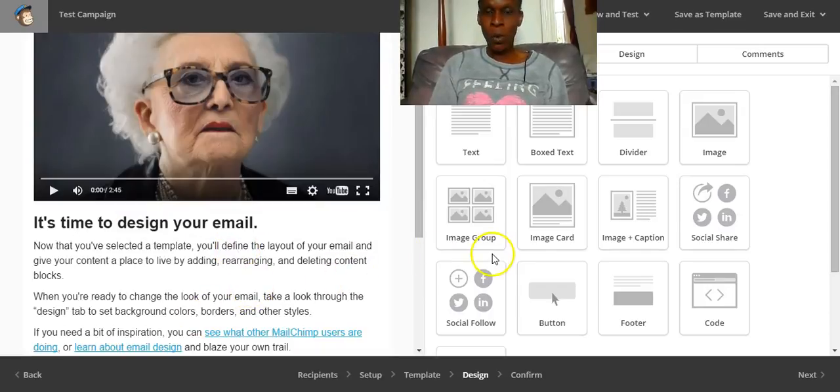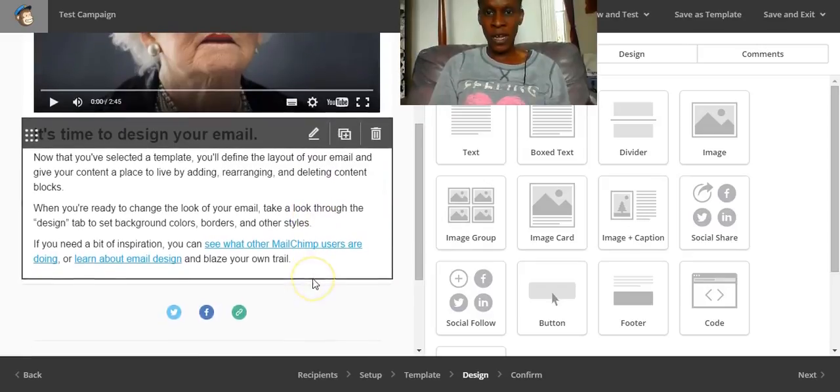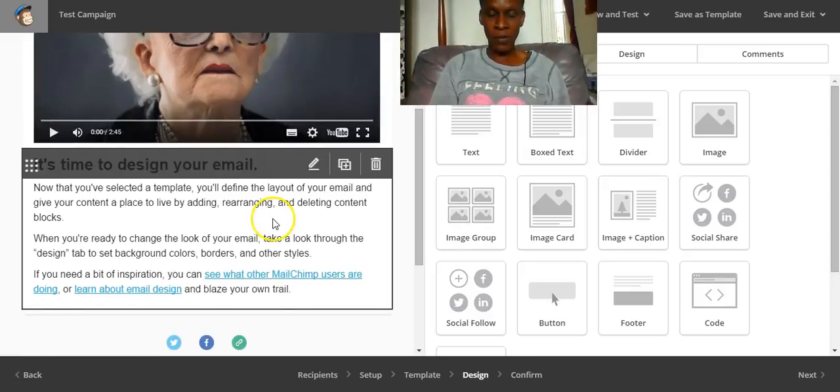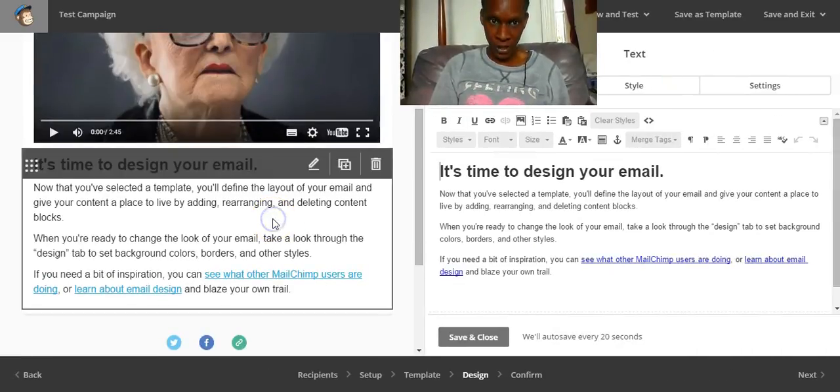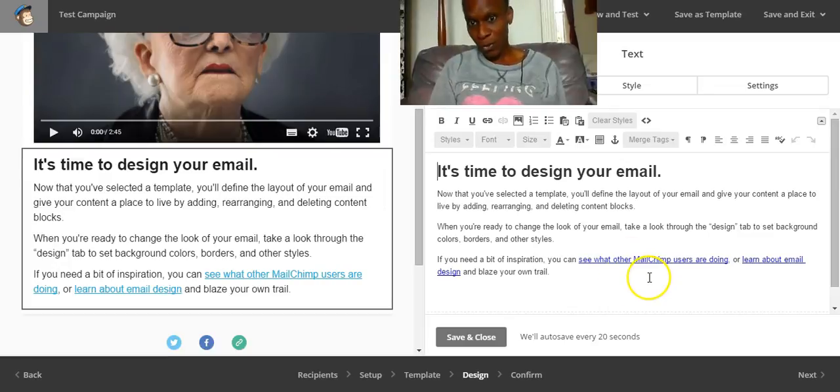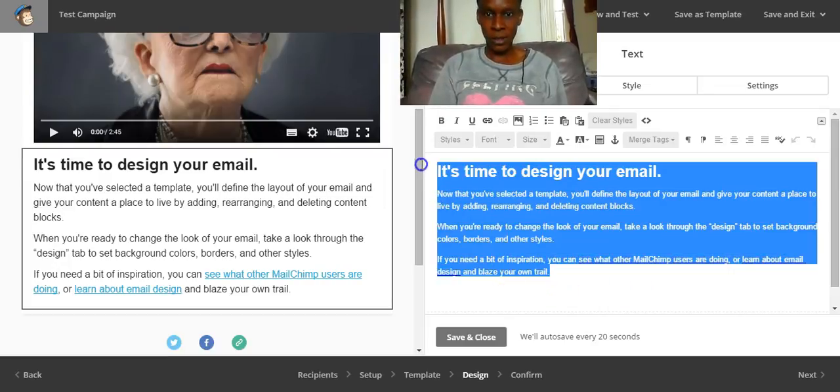So you work on the right hand side. In order to highlight the different areas of your email, you have to click on the left hand side and then you do the work on the right hand side.